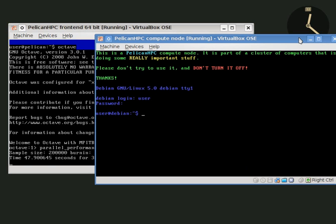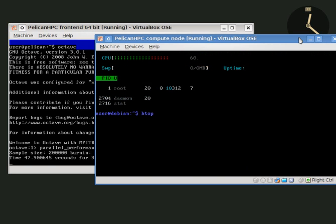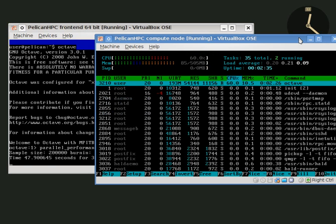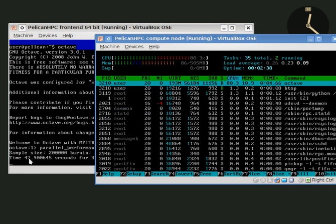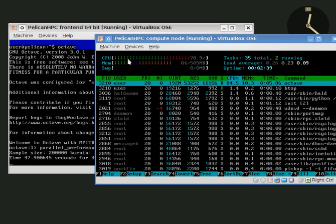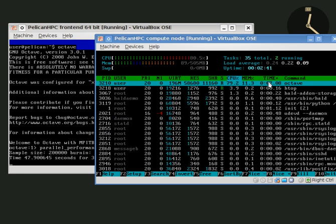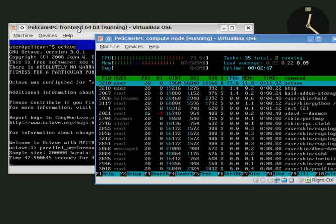It took 47.9 seconds on the front end node and now it's using both nodes, the front end and the compute node. We can see that on the compute node, CPU activity has begun to take place and there's an octave process on the compute node.